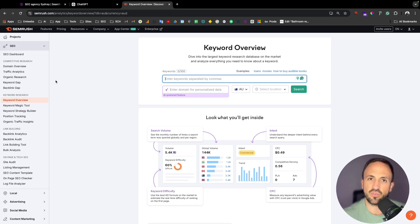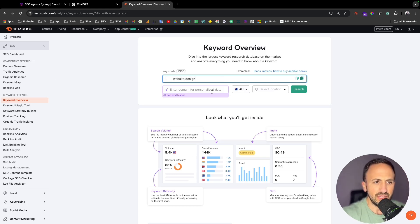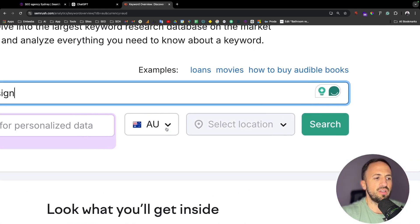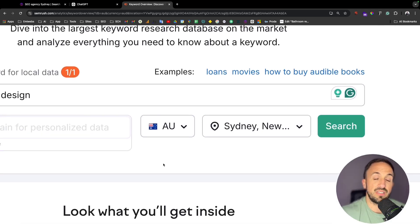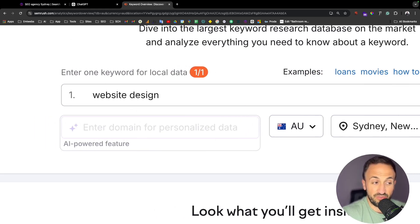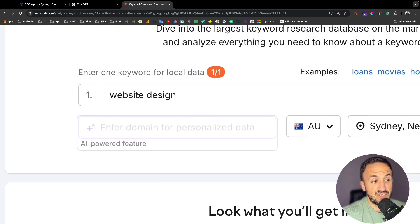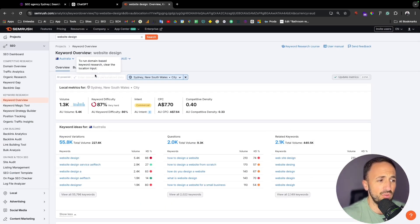If I want to create a blog, I want to see what keywords and related variations and questions can help me increase the value of the blog. For instance, if I want to create a blog about 'website design', I'll set the location — I'm in Sydney, so I put Sydney, Australia. Depending on where you are — Europe, US, or wherever — you just put your location and search to find information about that keyword.